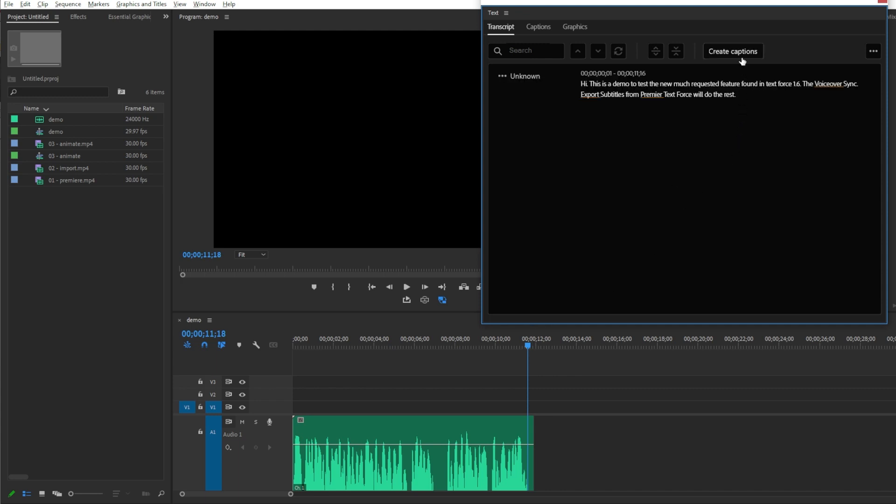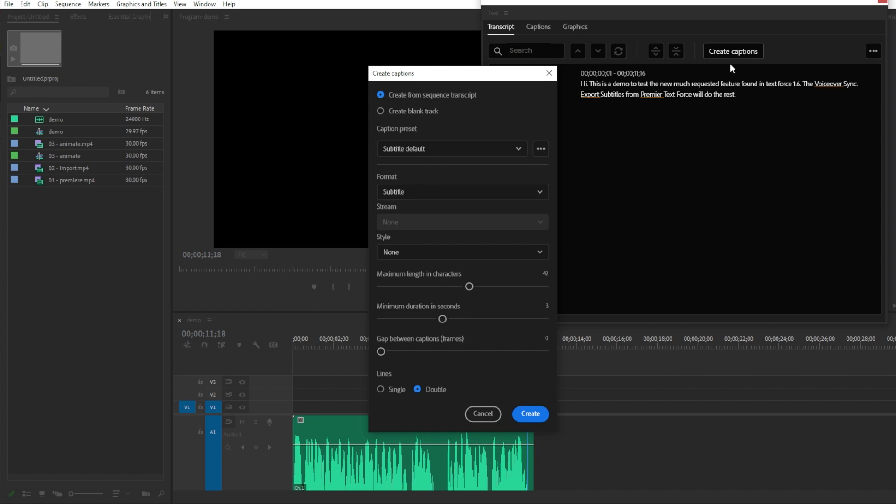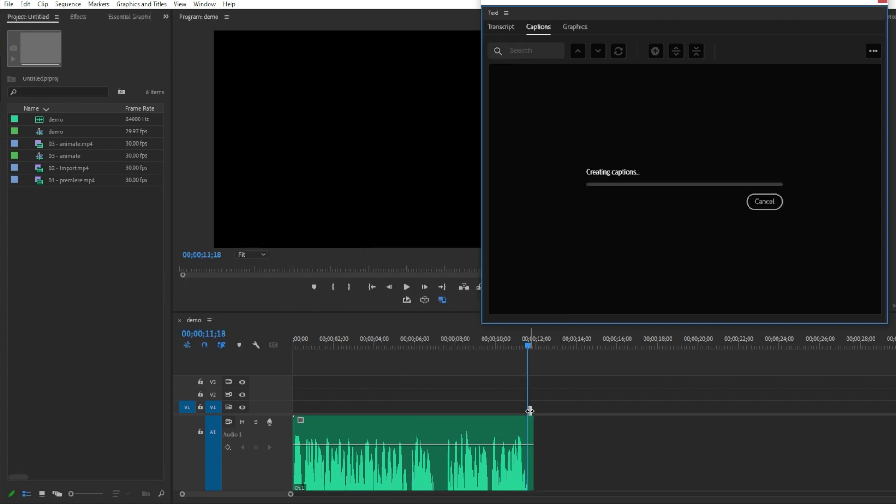After that, click on Create Captions. Make sure to select Single Line. It is very important on TextForce side.